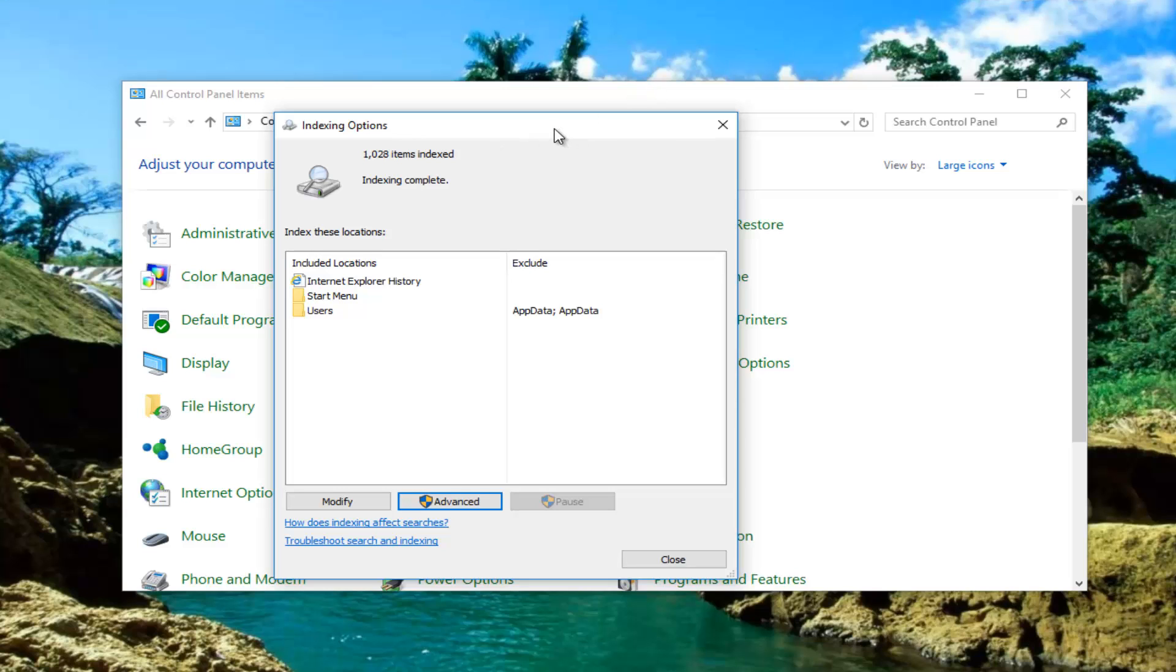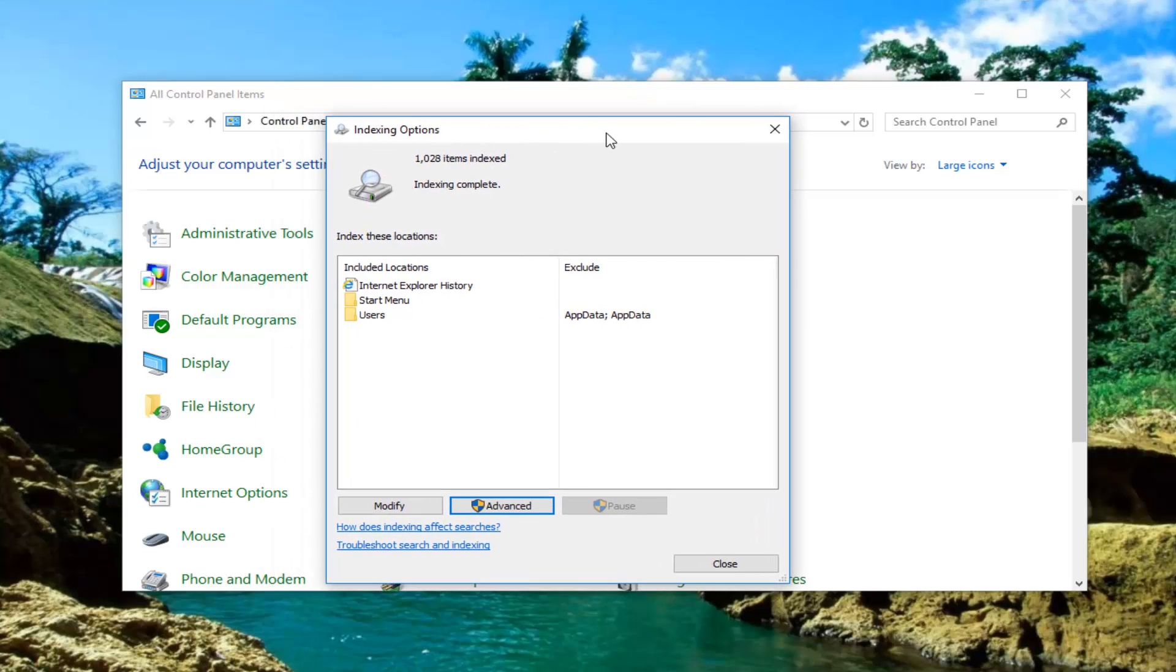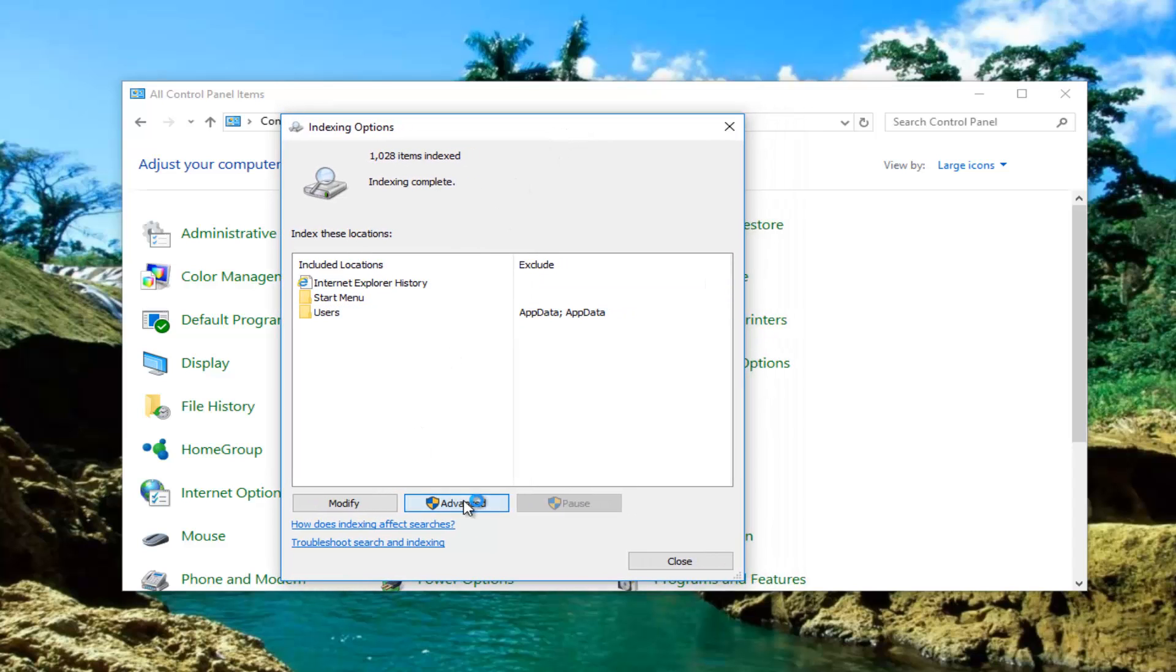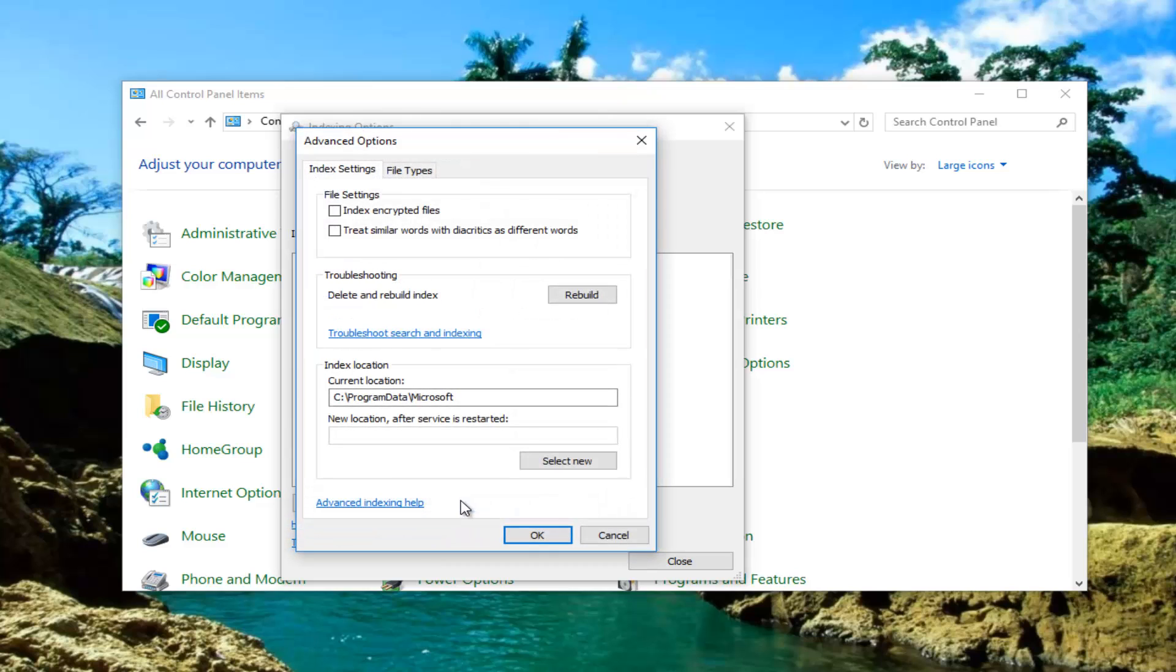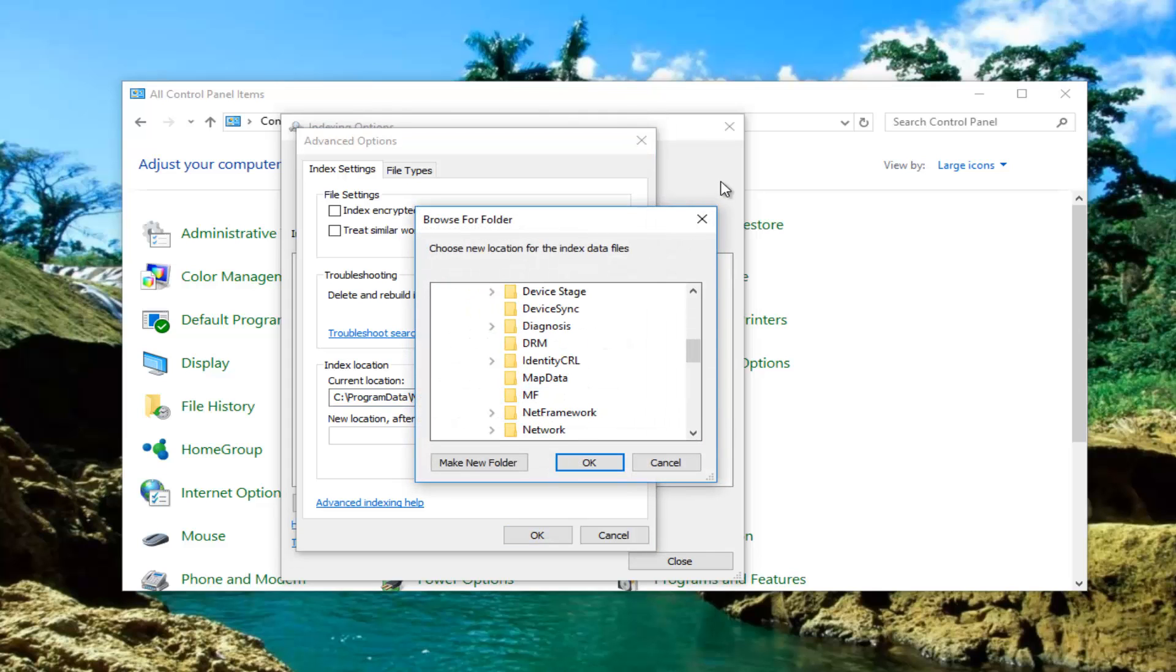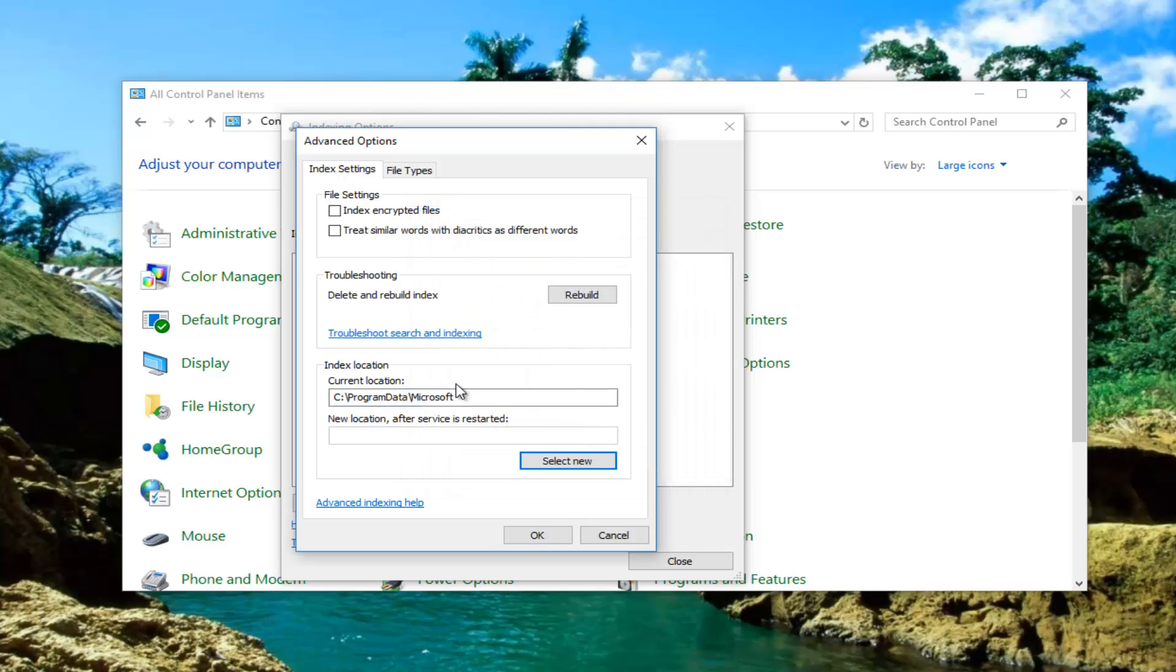However if you're still experiencing problems the only and last resort I could see recommending to you guys would be to go back underneath advanced. And then underneath index location change the current location by selecting new. And then you can make a new folder and then change the indexing location. But again I would not recommend doing that until you've exhausted the other options we've gone through.